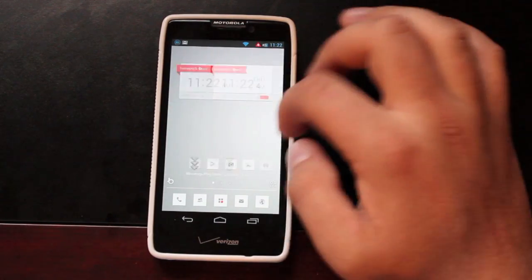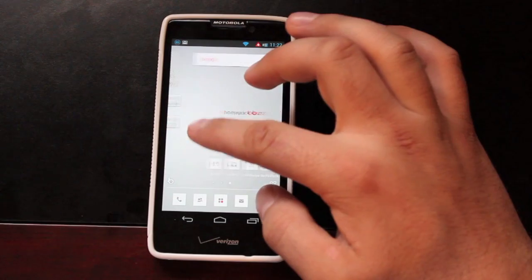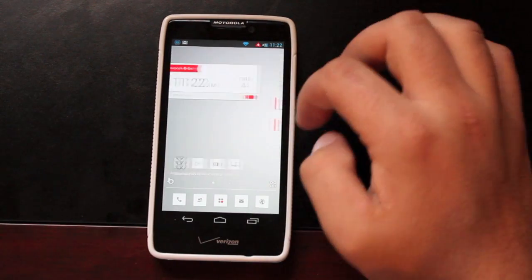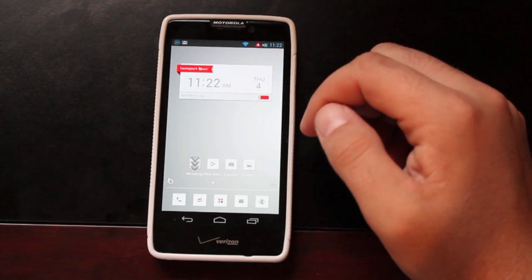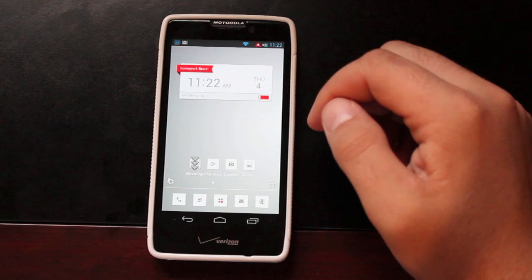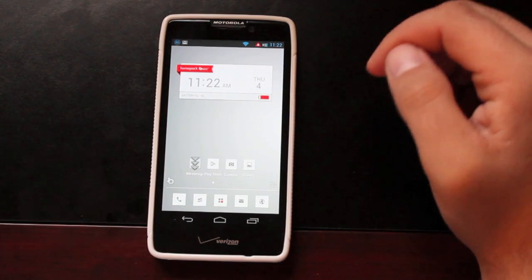So you can see this is the launcher setup that it comes with. You want to go ahead and download the Buzz Launcher as well as the Buzz Widgets. I'll include links to those in the description.